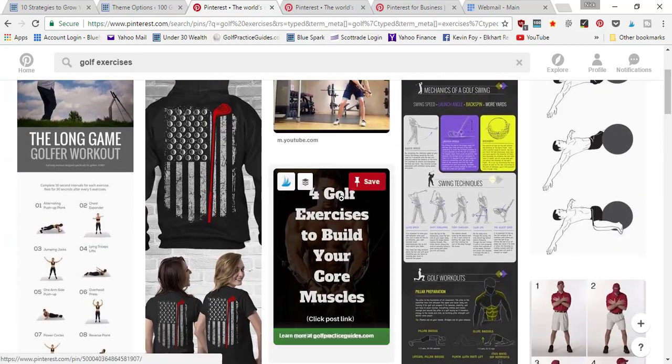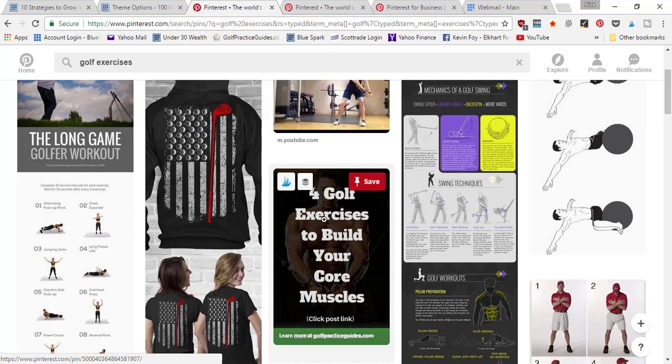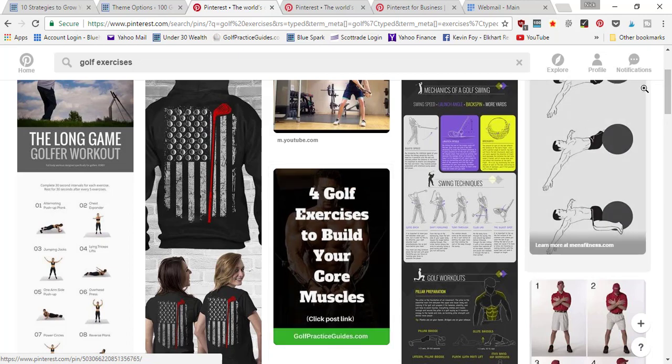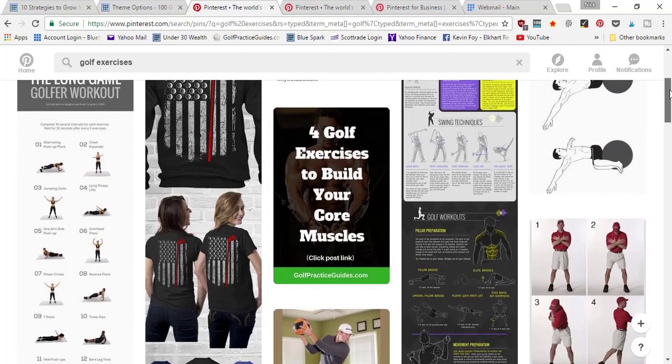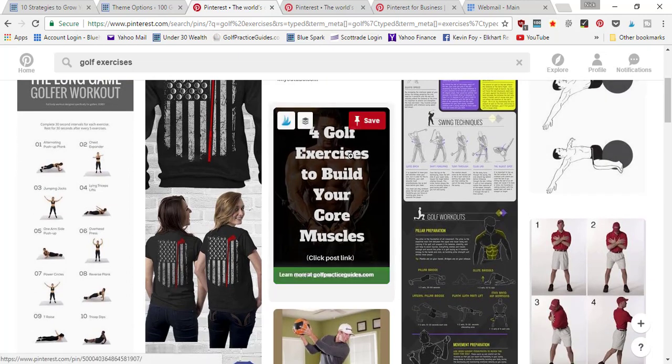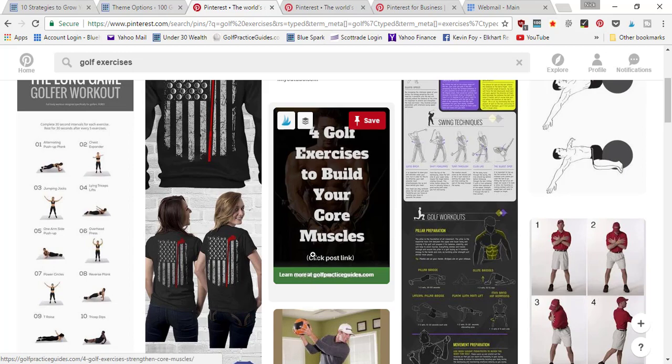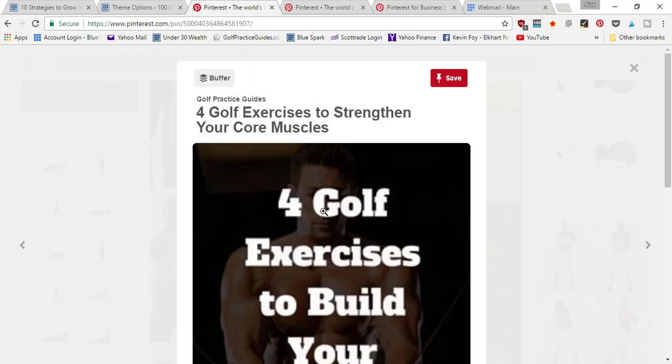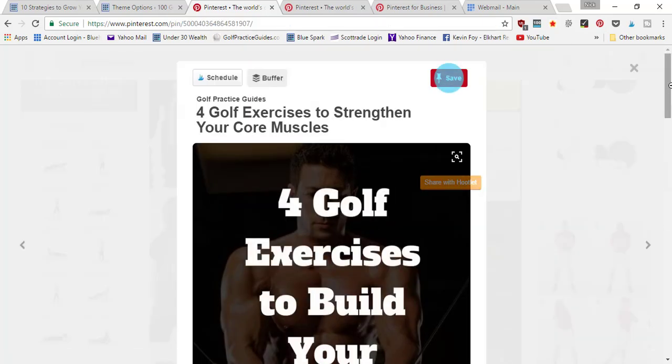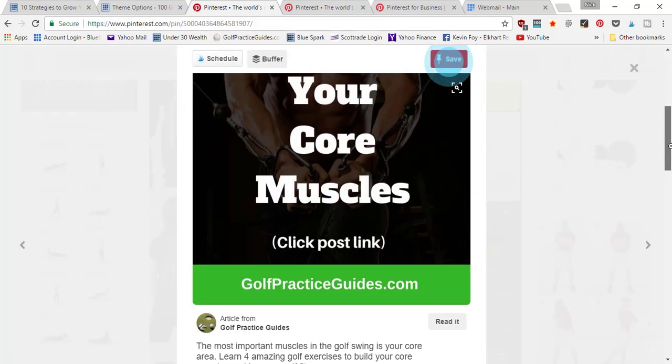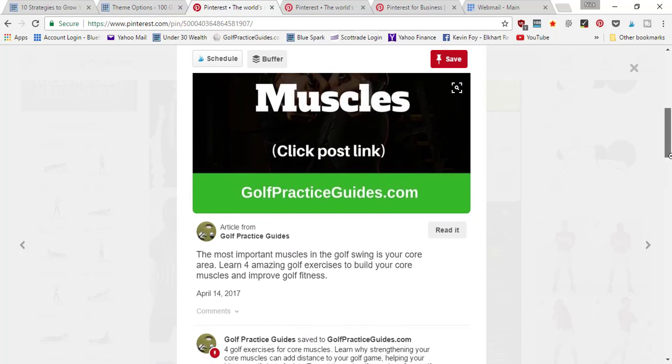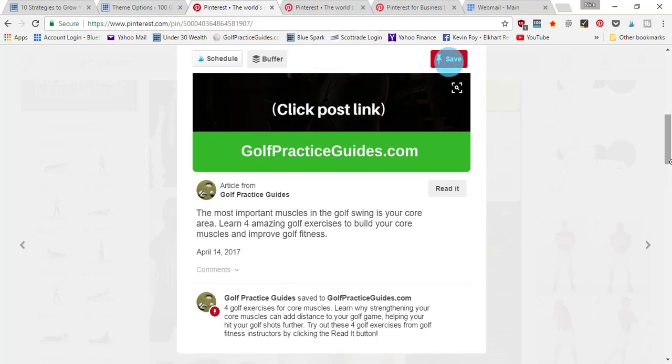It says golf exercises to build your core muscles. This is the pin. When somebody clicks on it, it's going to open up and they're going to be able to scroll down and see the article.